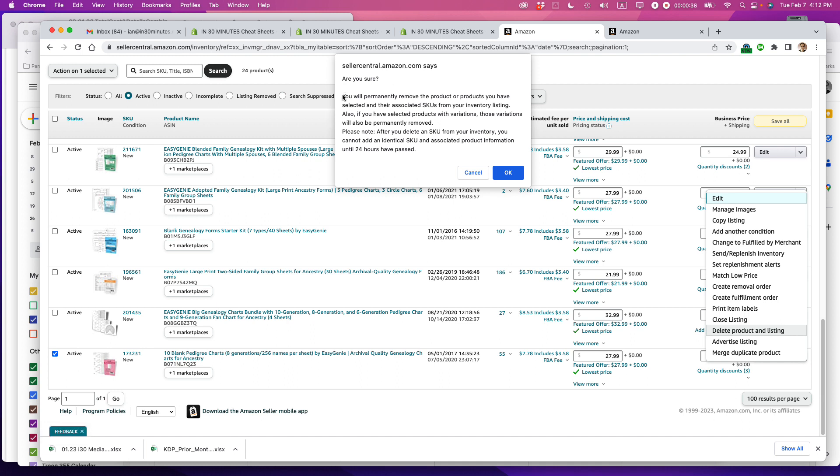You will permanently remove the product or products you have selected and their associated SKUs from your inventory listing. Please note after you delete a SKU from your inventory, you cannot add an identical SKU and associated product information until 24 hours have passed.